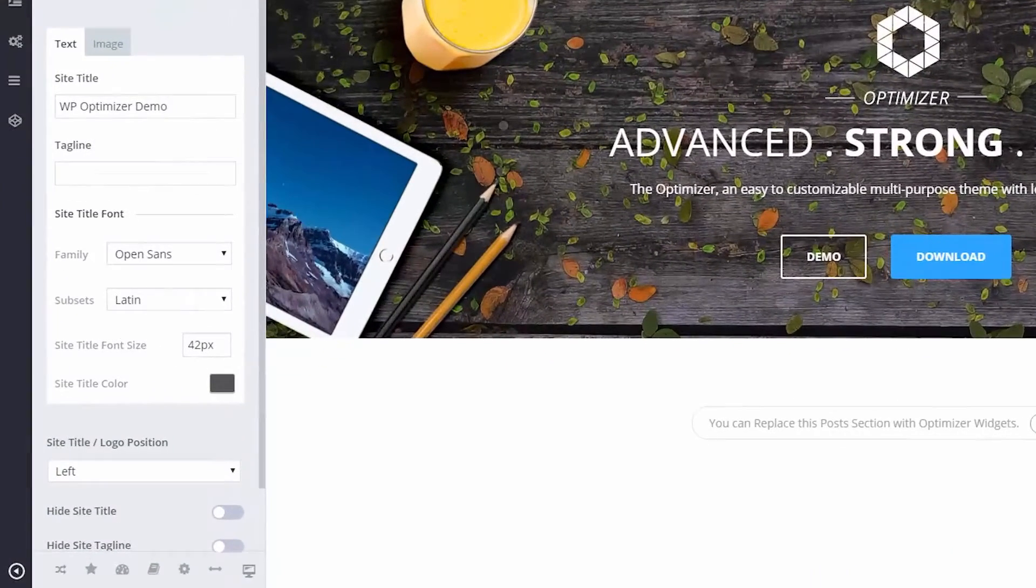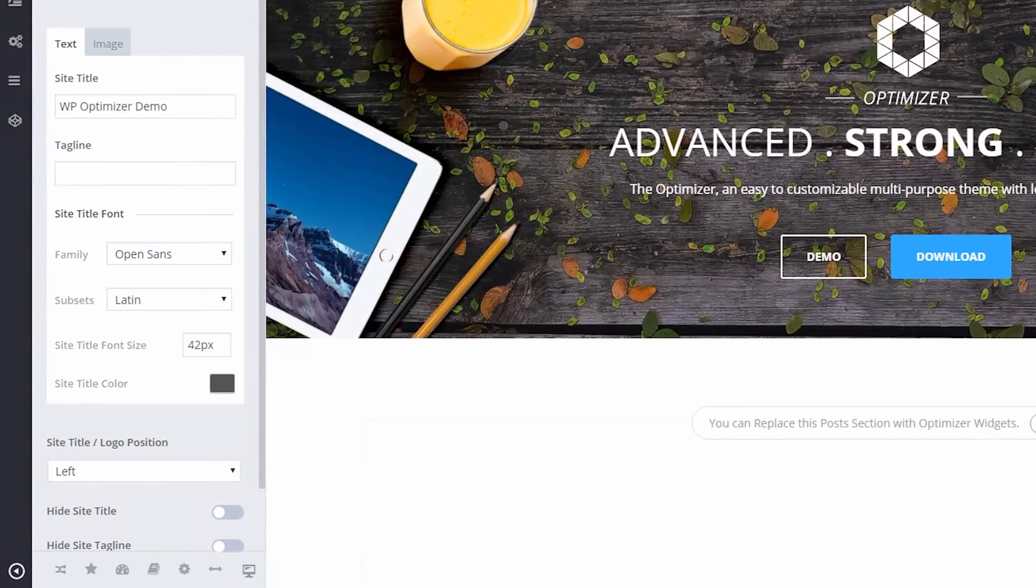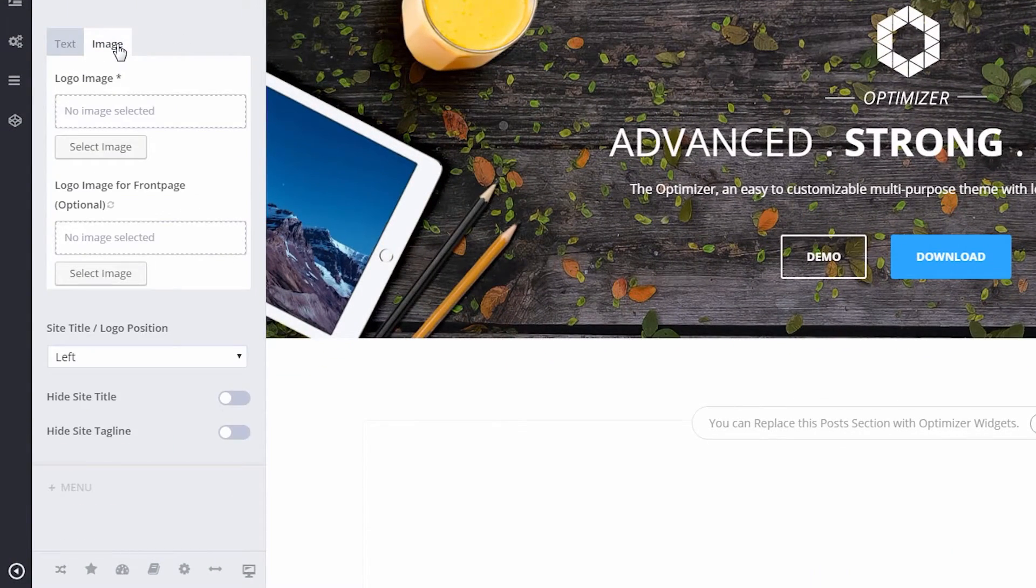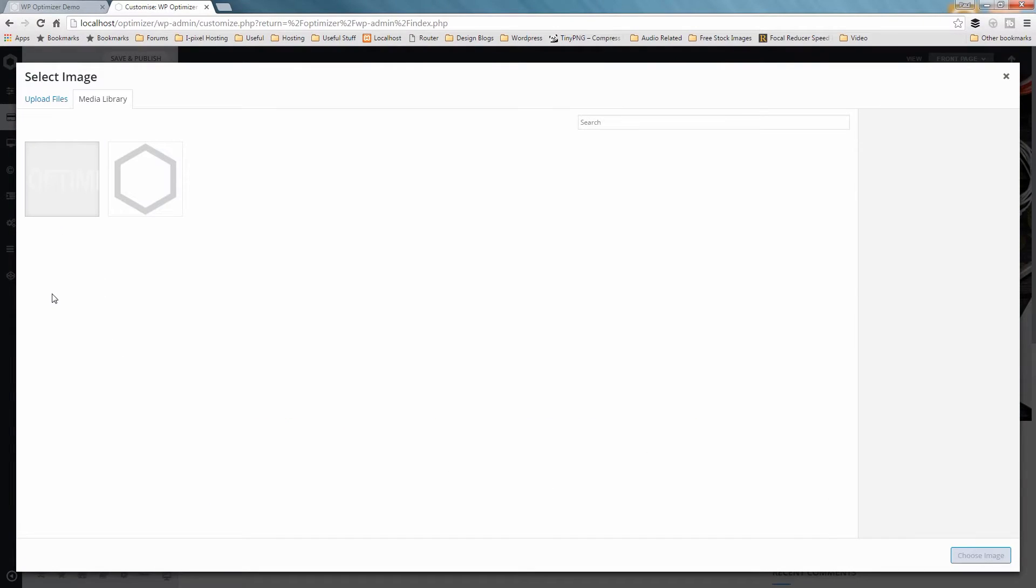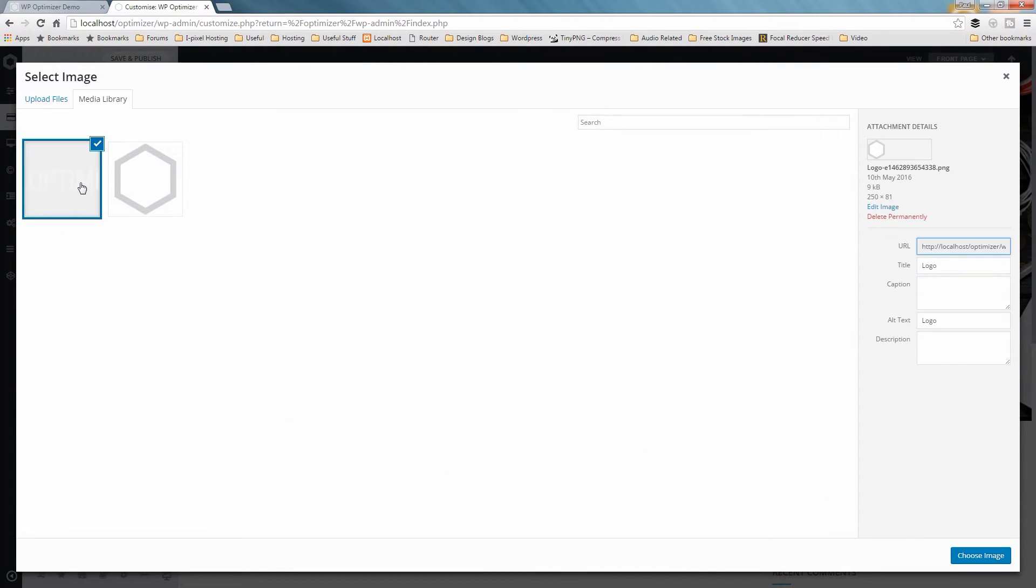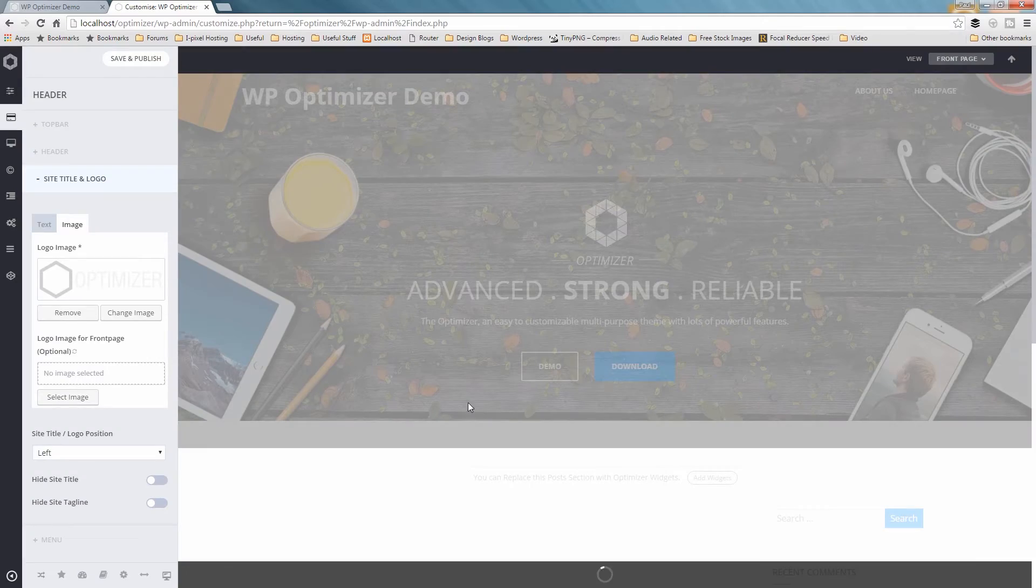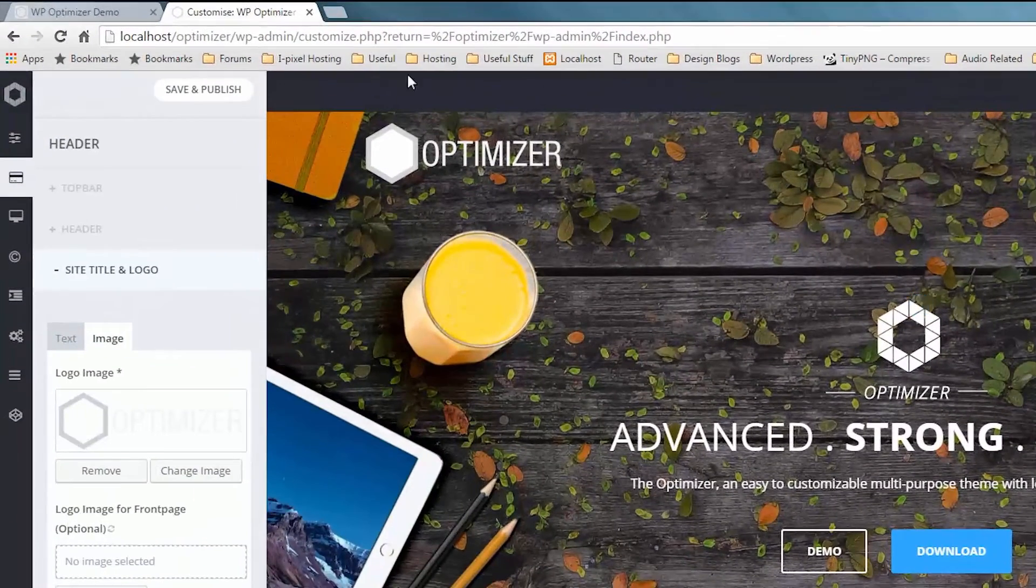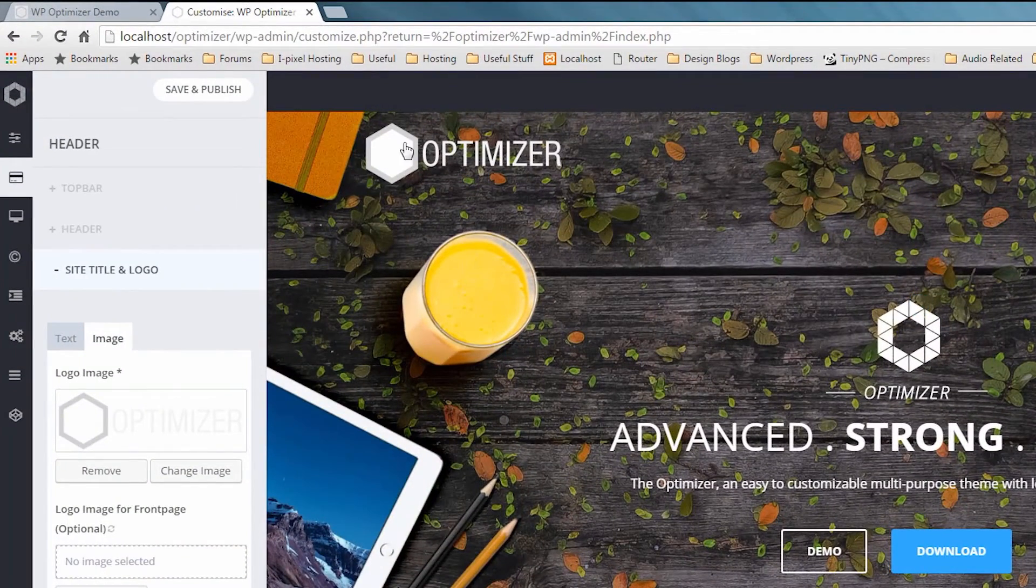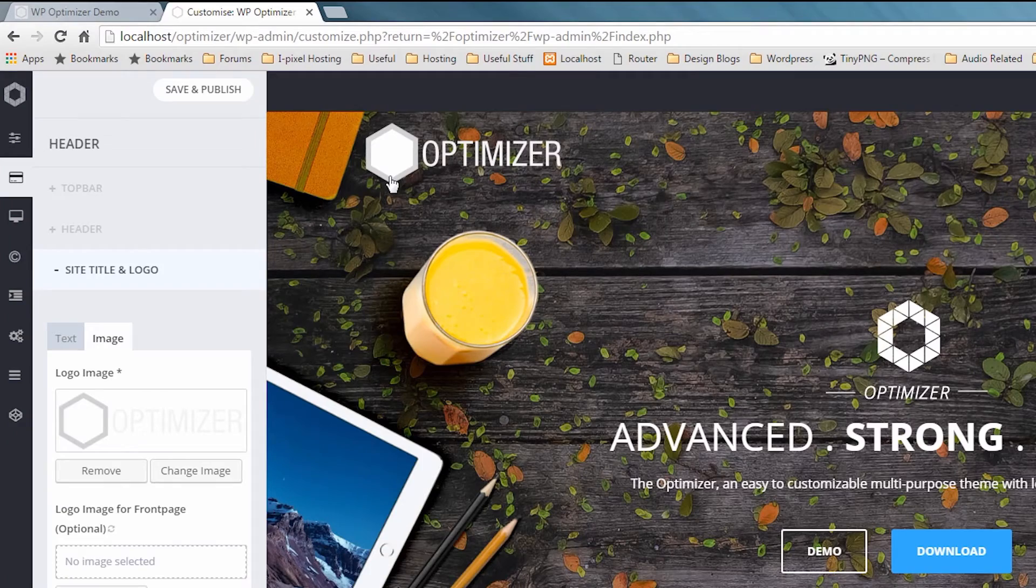As you want to display your image logo, click the Image tab, click on Select Image and a box will pop up like this one. Either click on the Upload Files tab or click on the Select Files option and locate your image. Once you've selected your image, just click Choose Image and in the right-hand pane you'll see exactly how it looks on your website.